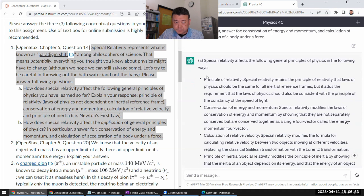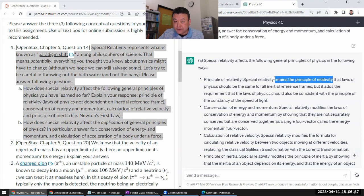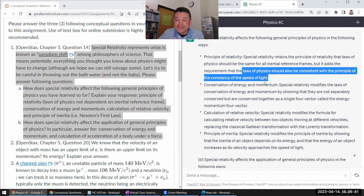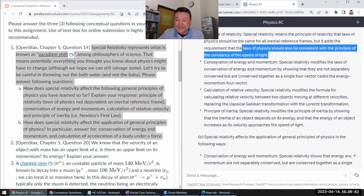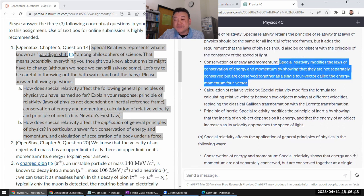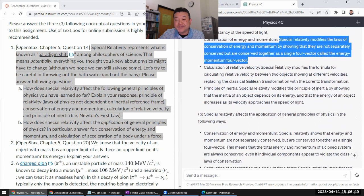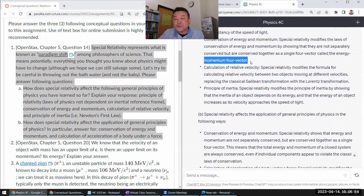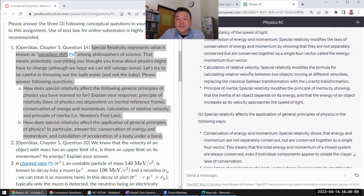Okay. Effects following principle of relativity. Yeah. Retains the principle of relativity. Yeah. That's actually a pretty good answer. Conservation of energy and momentum. Oh, yeah. This is actually pretty good.